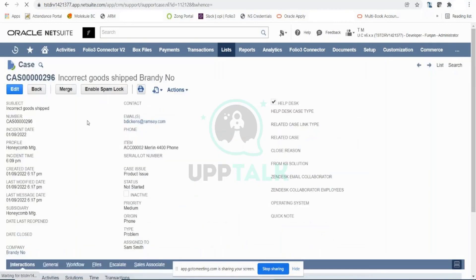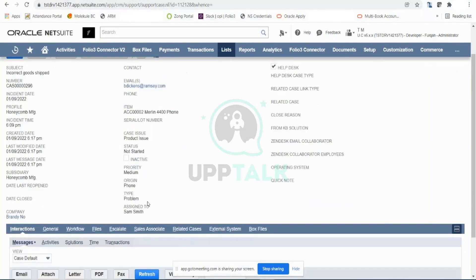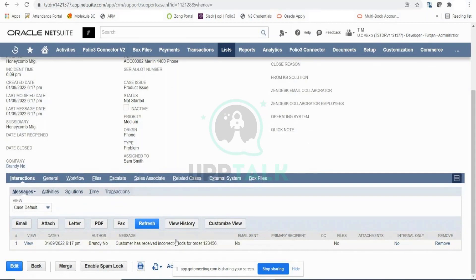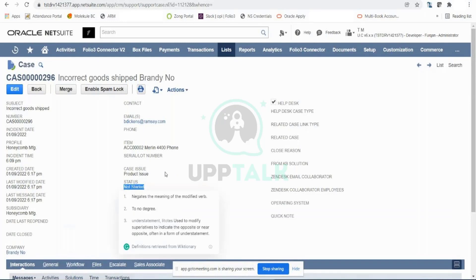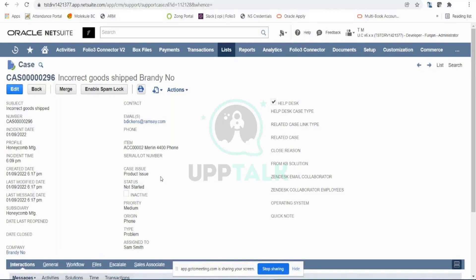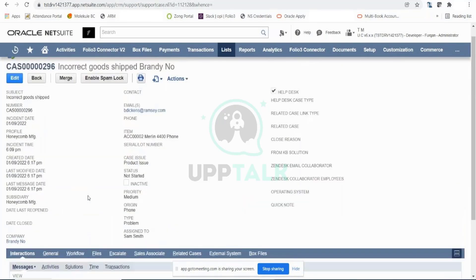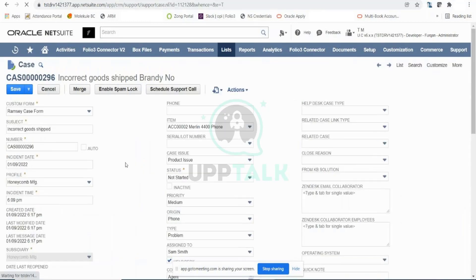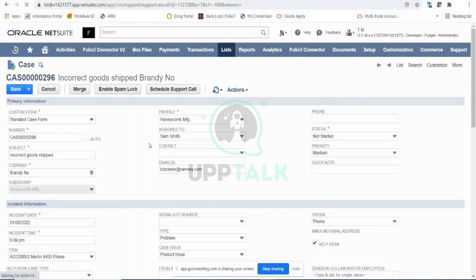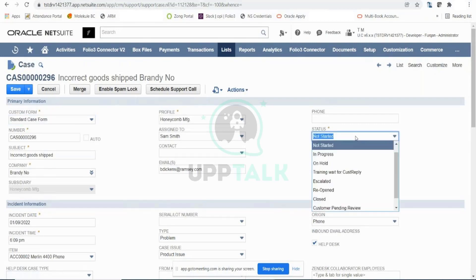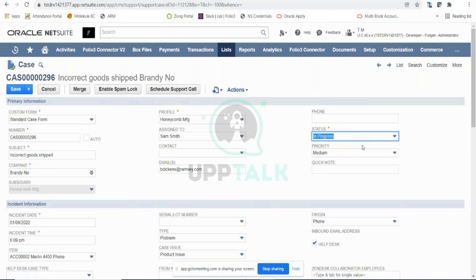Now let's assume I'm Sam Smith coming back to this case record. I can see all the information entered by the customer support team — the message that the customer received incorrect goods for order 123456, the customer's email address. The status is currently 'Not Started' because Sam Smith hasn't begun working yet. He's reviewing the details, the incident, the items, and once the initial analysis is completed, he would edit this case.